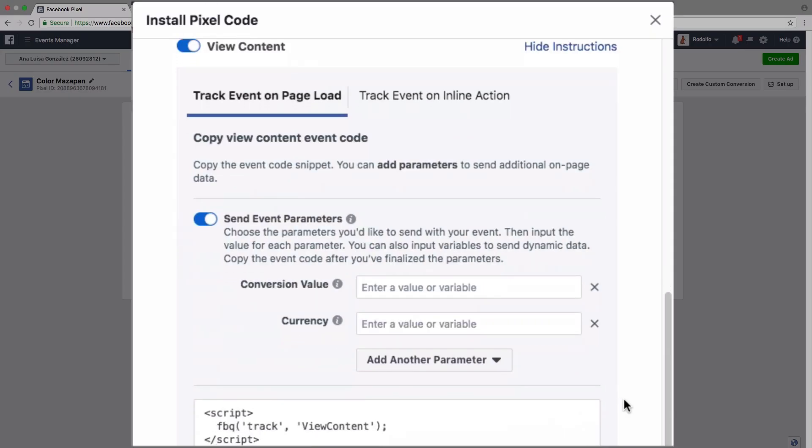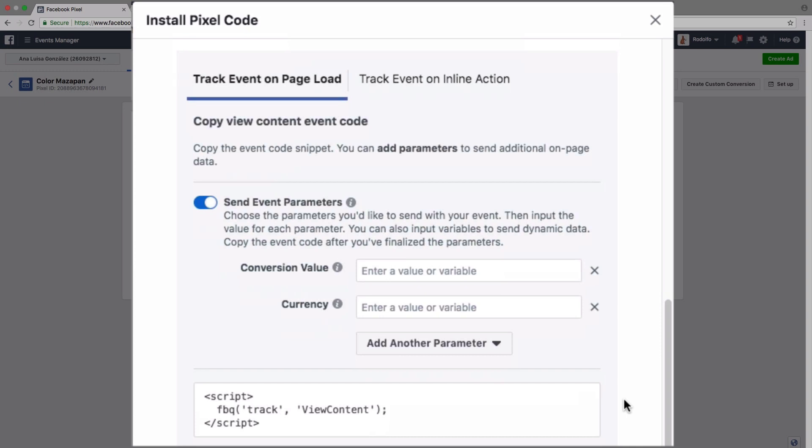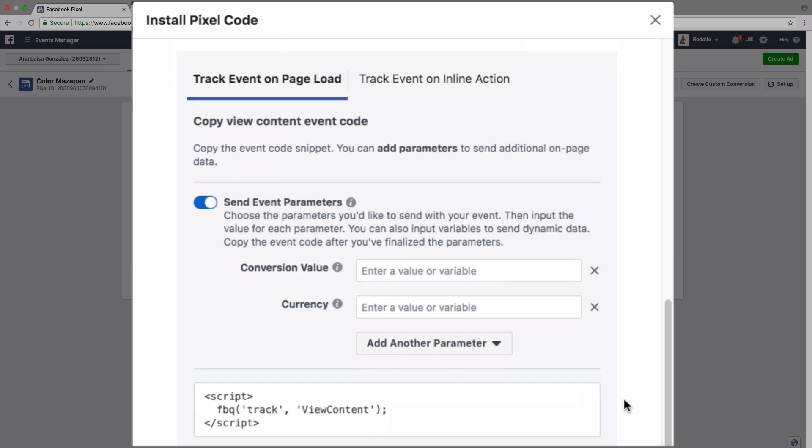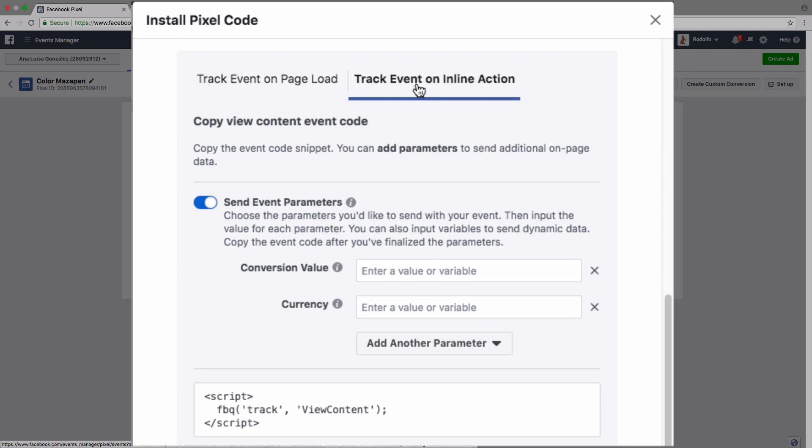It's going to give us different options here. So the first two options are to track the event on page load, and you can see that right here, or to track the event on inline action. So the first one is just what it sounds like. It's going to fire off that event whenever the page loads.